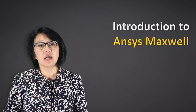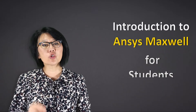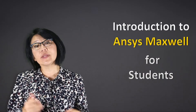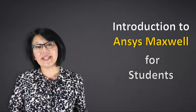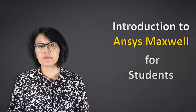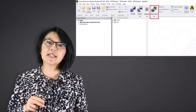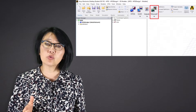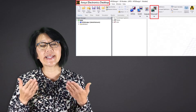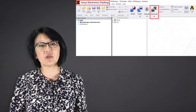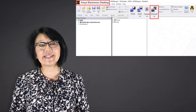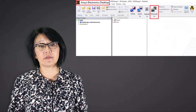Welcome to this ANSYS innovation course, the introduction to Maxwell, intended for students getting started with electromagnetics or EM simulations. Maxwell is one of the electromagnetic simulation tools available inside the ANSYS Electronic Desktop, or AEDT for short.